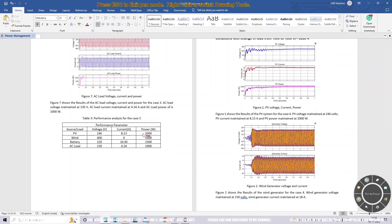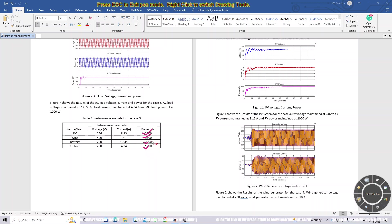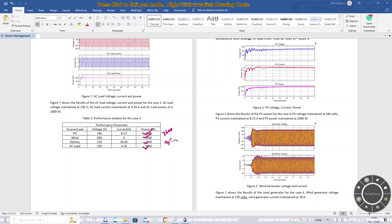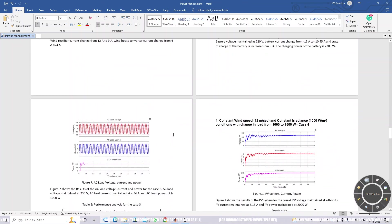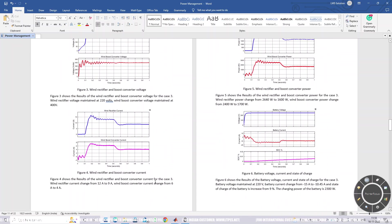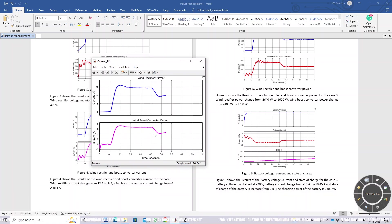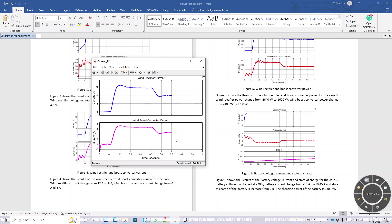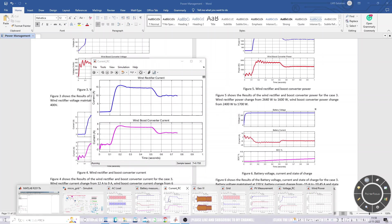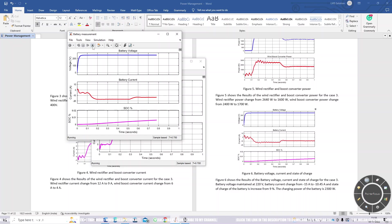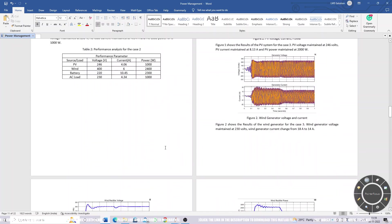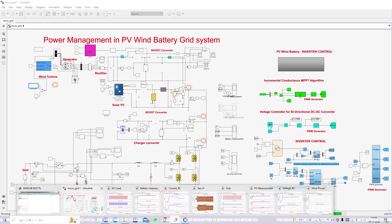The PV power is 2000 watts, wind power is 1600 watts, load power is 1000 watts, and battery power is 2300 watts, giving total power generation of around 3600 watts and total load of 3300 watts. You can see the wind-side boost converter current change from 6 amps to 4 amps, and a corresponding reduction in battery current. This concludes Case 3.